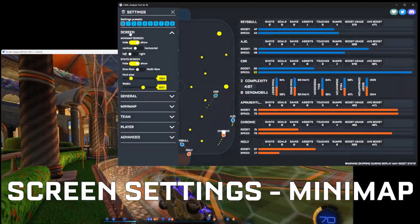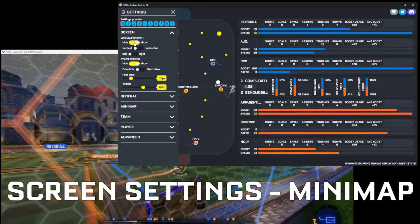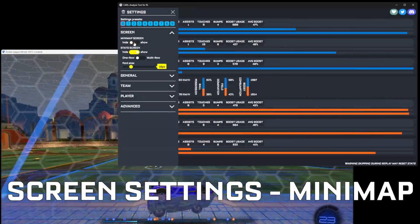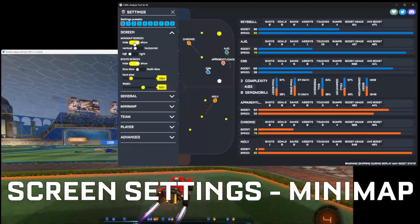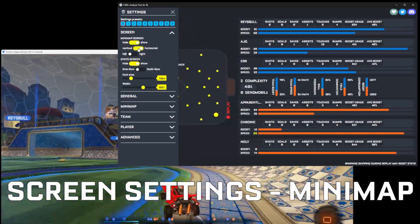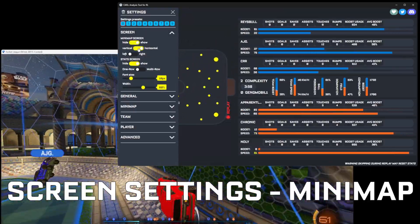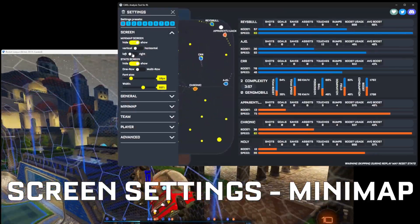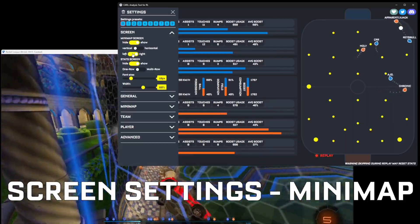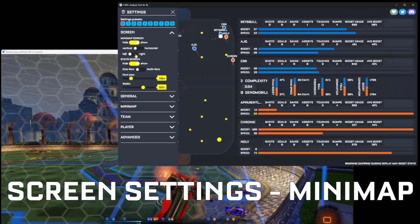Next up we have screen settings. You can hide the minimap, you can turn it on inside, and you can also put it on the right or on the left.